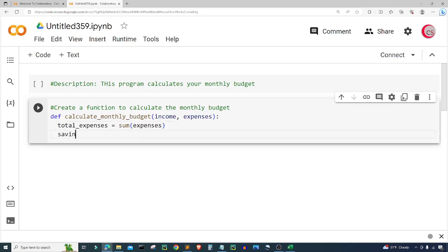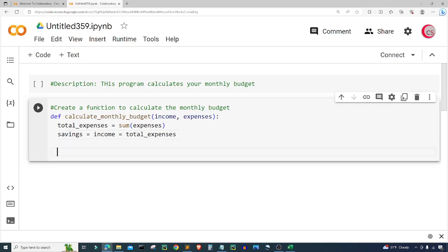Next I'm going to create a variable called 'savings' and set it equal to income minus total_expenses. This is our savings that we can use for investing or saving for an emergency. The list of expenses can be things like our rent, our car note, our phone bill, our utilities — things like that.